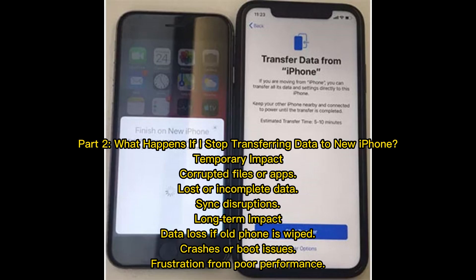Part 2: What happens if I stop transferring data to a new iPhone? Temporary impacts include corrupted files or apps, lost or incomplete data, and sync disruptions. Long-term impacts include data loss if the old phone is wiped, crashes or boot issues, and frustration from poor performance.